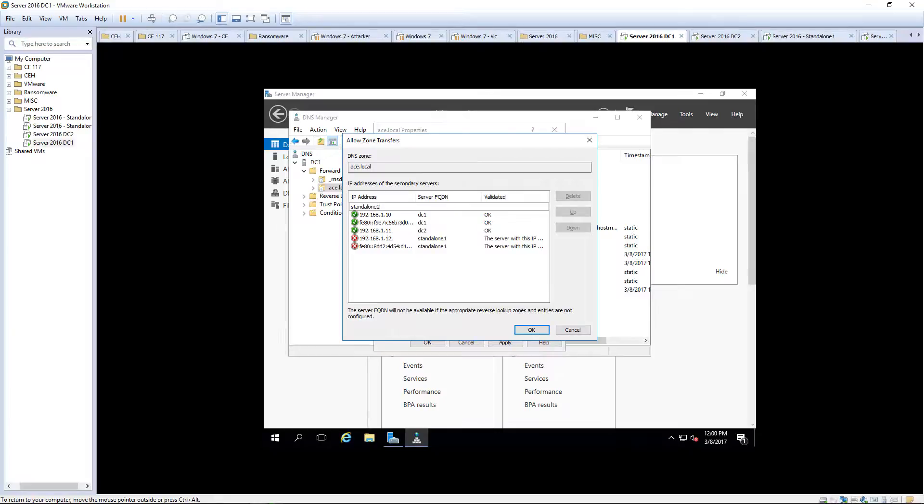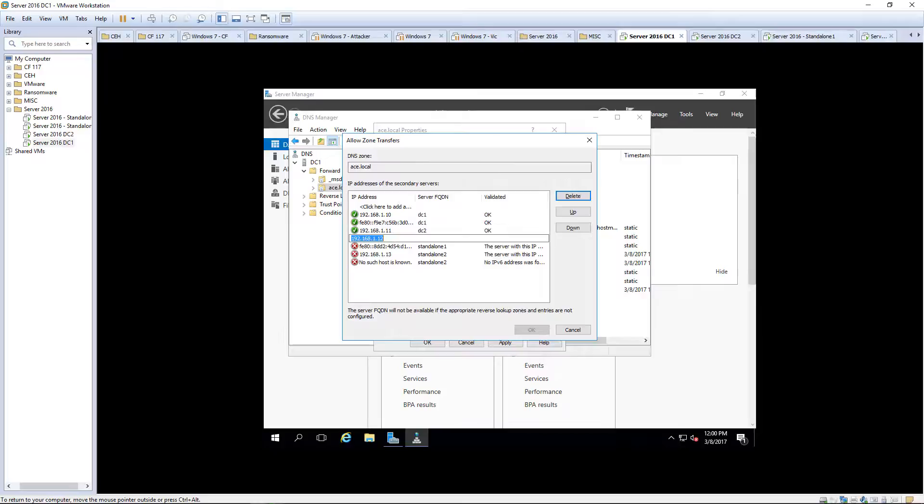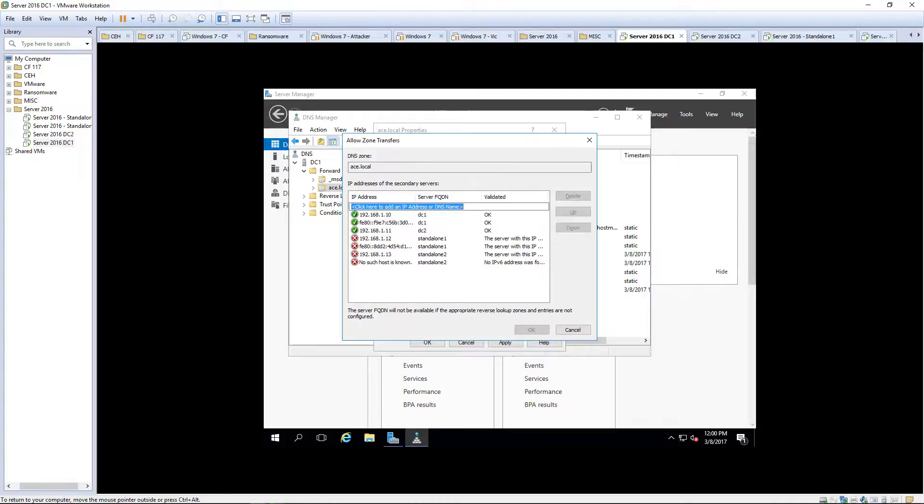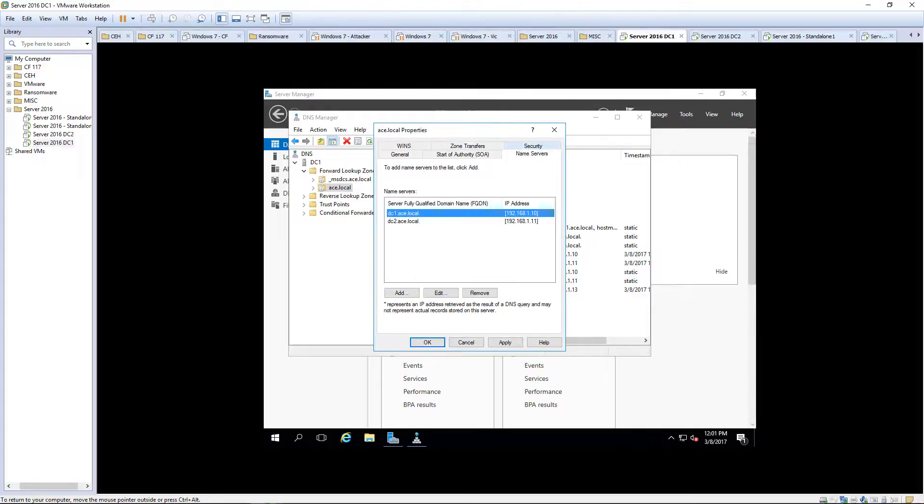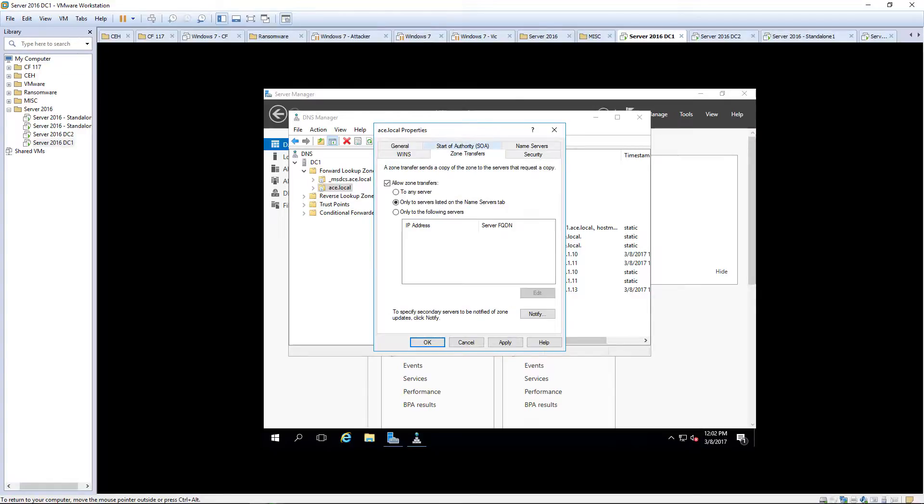Standalone 2. And again, Standalone 2 does not have the permissions to do that. I don't want to mess with that portion of that right now. Only servers listed on the name server tab. Those are these two. So for now, I'm going to do any server. Once the zone copy has been completed, then we can secure it later.